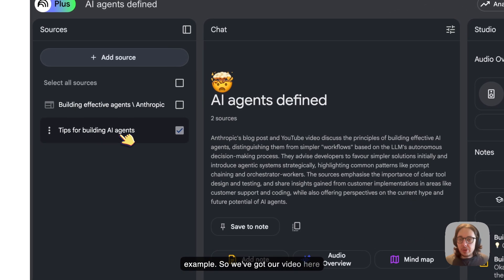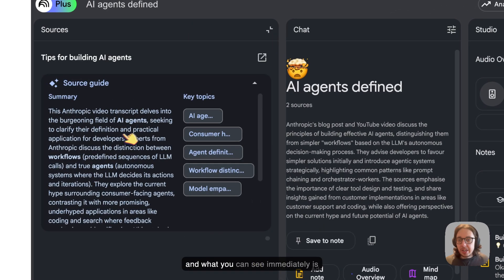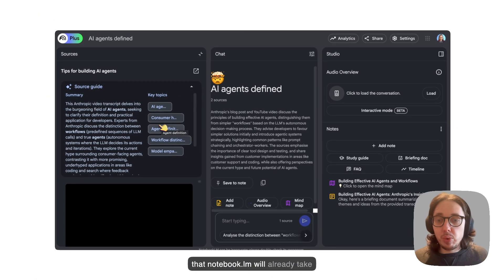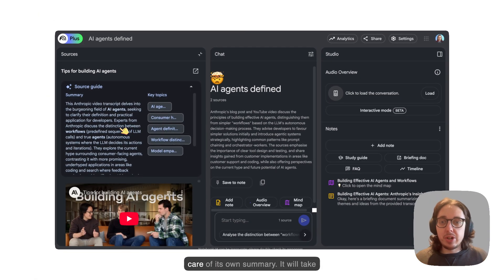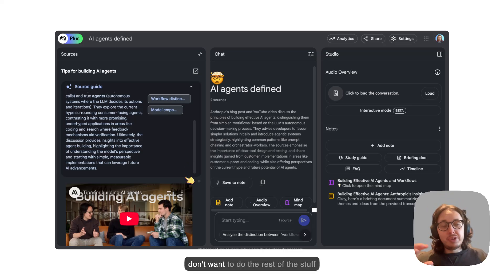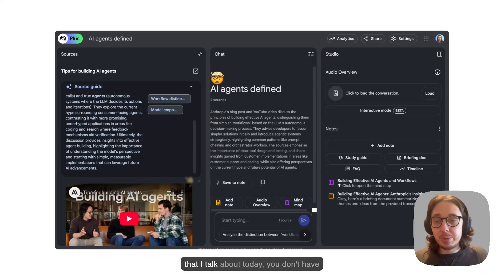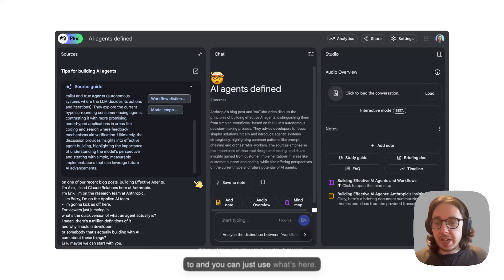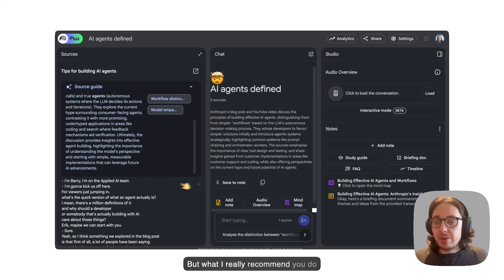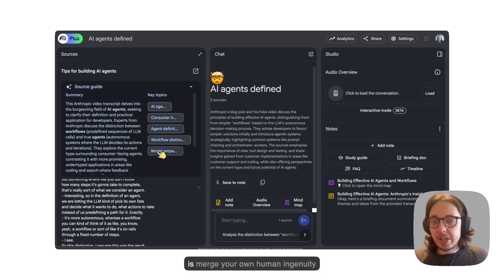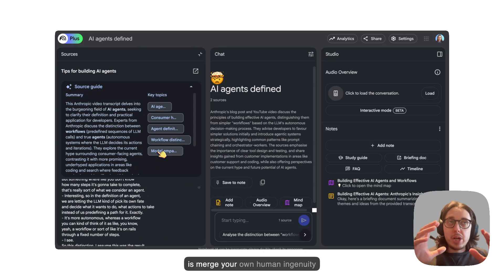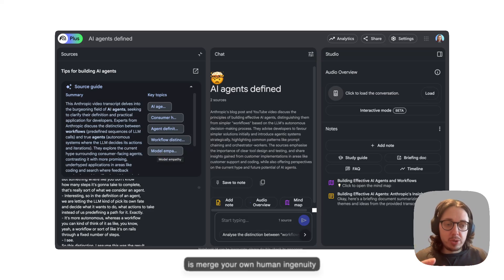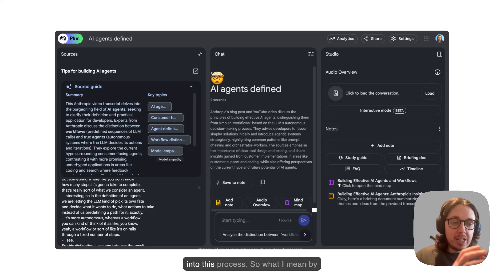We've got our video here and what you can see immediately is that Notebook LM will already take care of its own summary. It will take care of its own key topics. If you don't want to do the rest of the stuff that I talk about today, you don't have to. You can just use what's here. But what I really recommend you do is merge your own human ingenuity into this process.